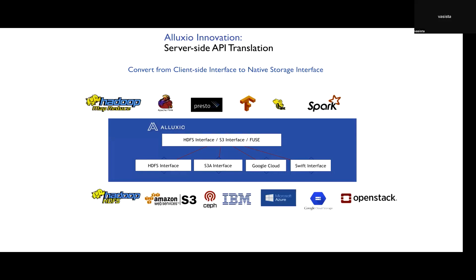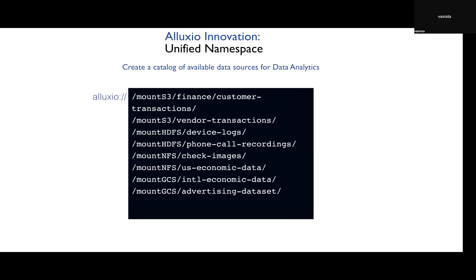Server-side API translation is another feature. Alluxio supports many storage integrations like HDFS, NFS, CFFS, MinIO, and all storage services from major cloud providers. It also provides popular compute-level integrations — you can access Alluxio with Apache Spark, Flink, Presto, TensorFlow, and Hadoop MapReduce. These integrations enable Alluxio to act as a middleware layer providing API translations between different interfaces. You can use the same application to read and write to different storage systems, and share data between different compute frameworks with a single connector — all you have to do is connect to Alluxio, regardless of which framework you're using. This also enables providing a catalog of available data sources for data scientists from various sources through Alluxio.